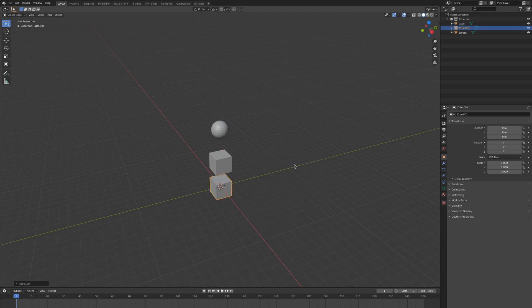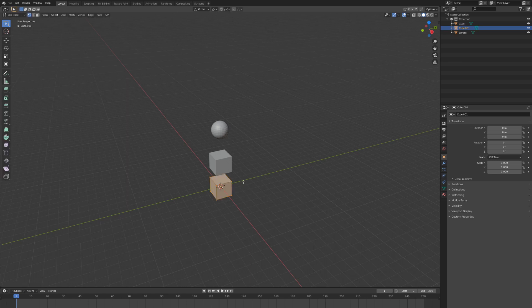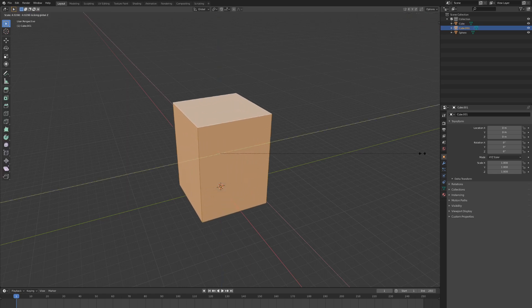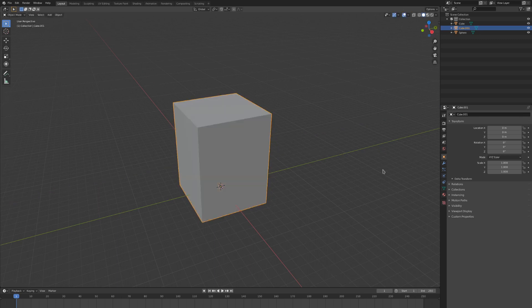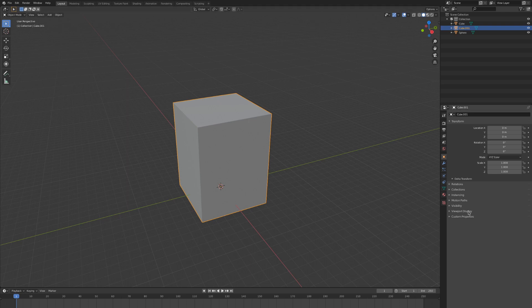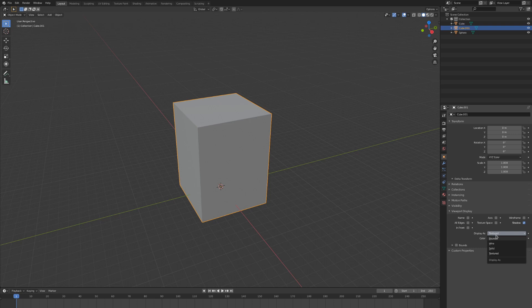As we learned before, the simulation will take place inside of the domain, so we need to scale it to fit the area that we want the simulation to take place in. You'll want to be able to see inside of the domain, so let's switch this to a wireframe. We can do that by going to the object data menu and finding wire in this display as option.